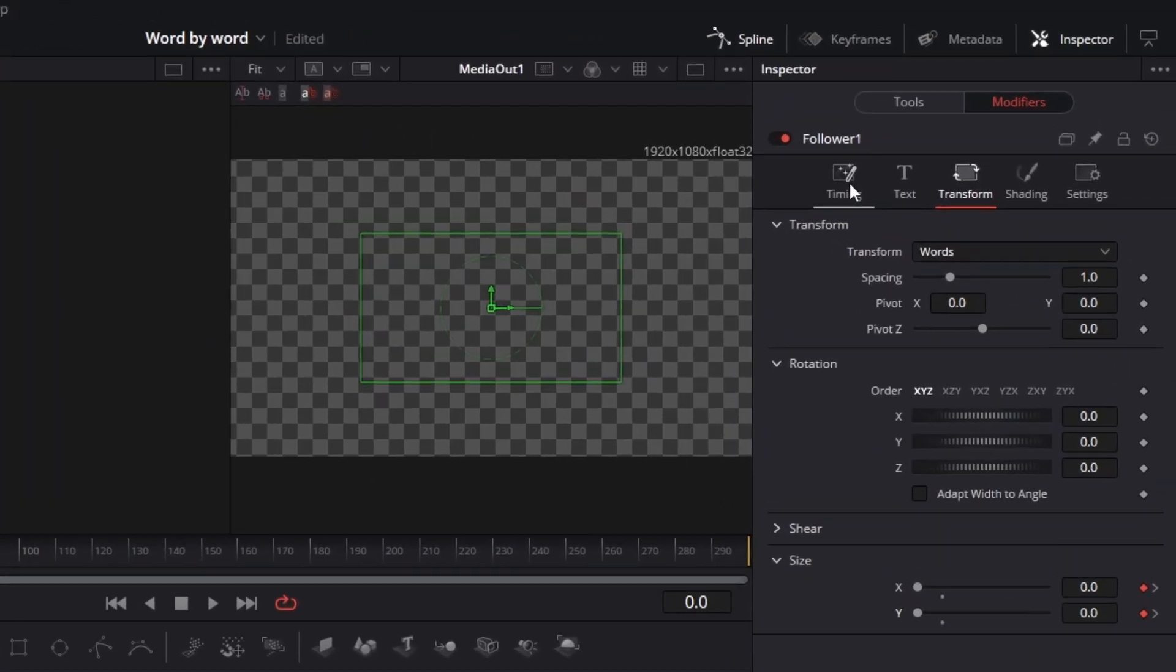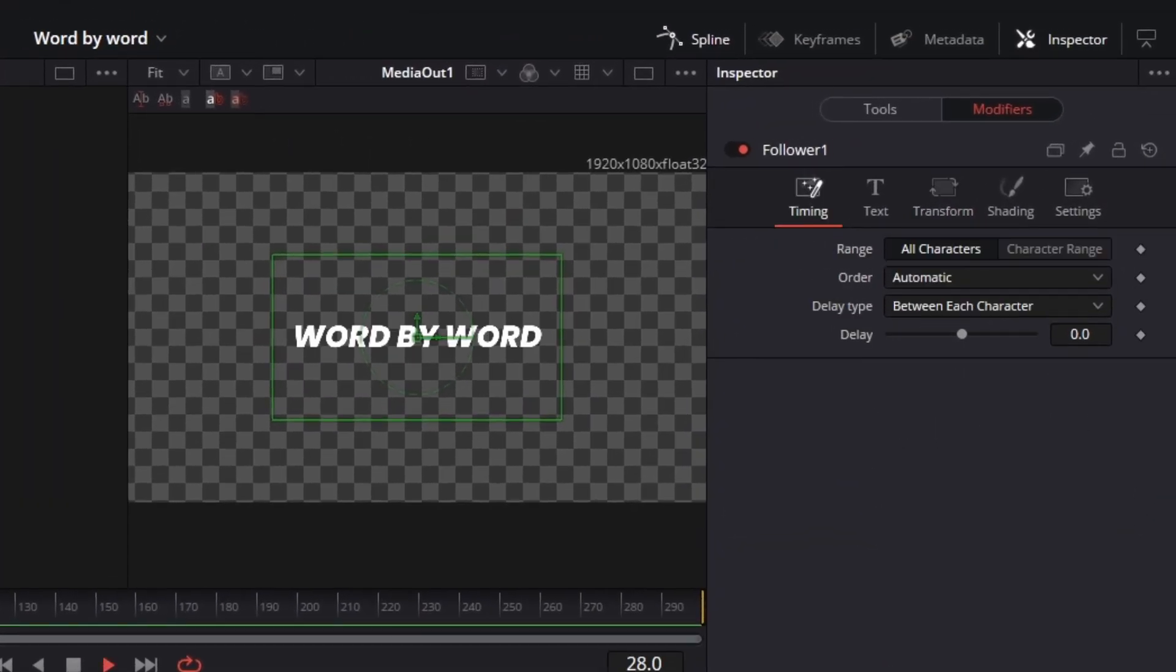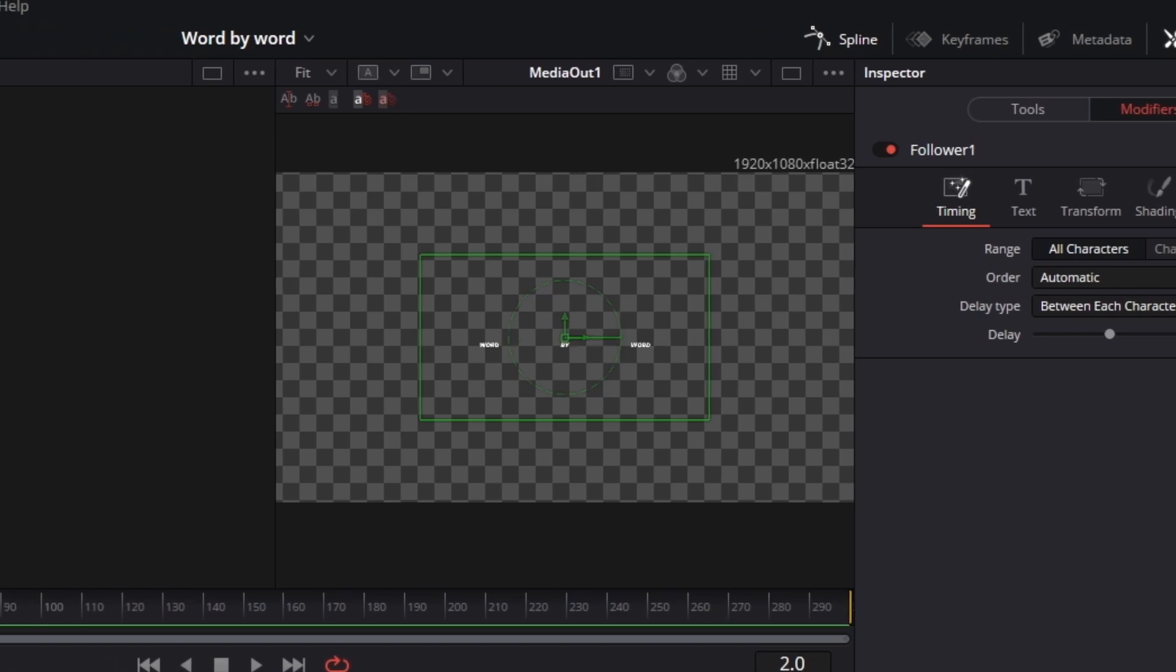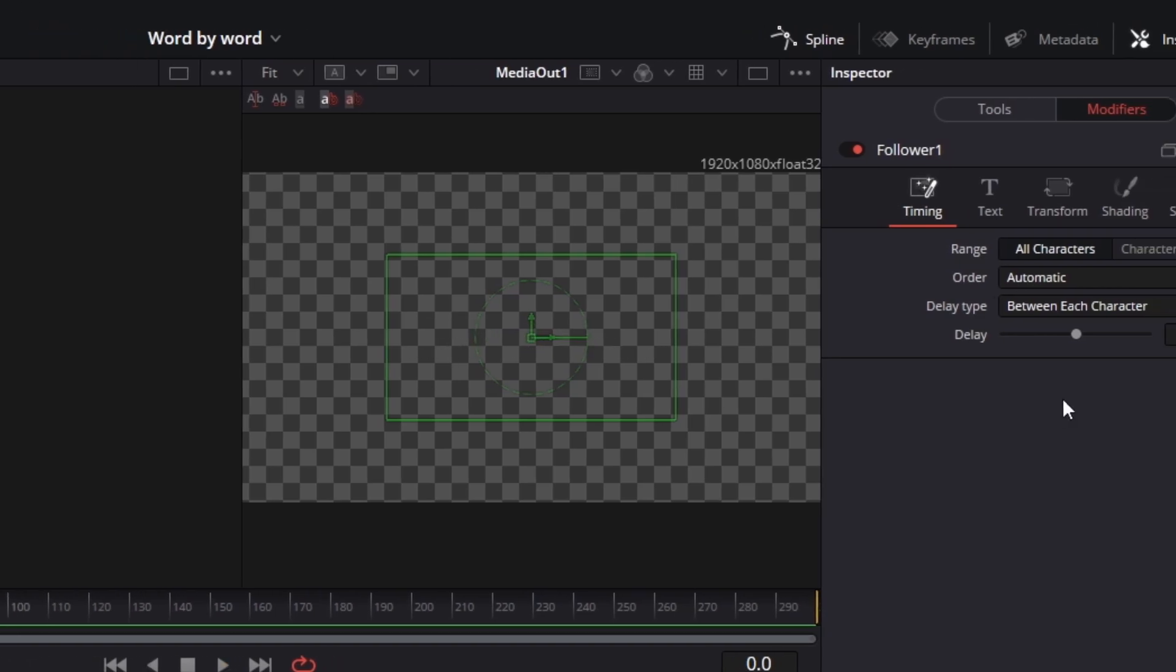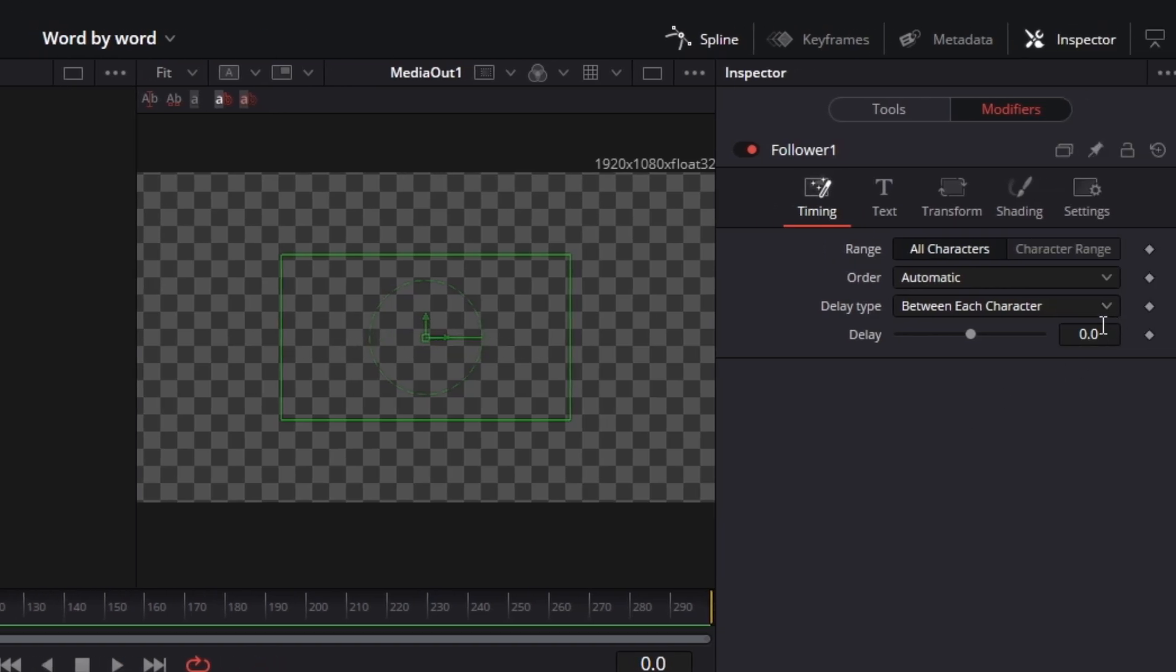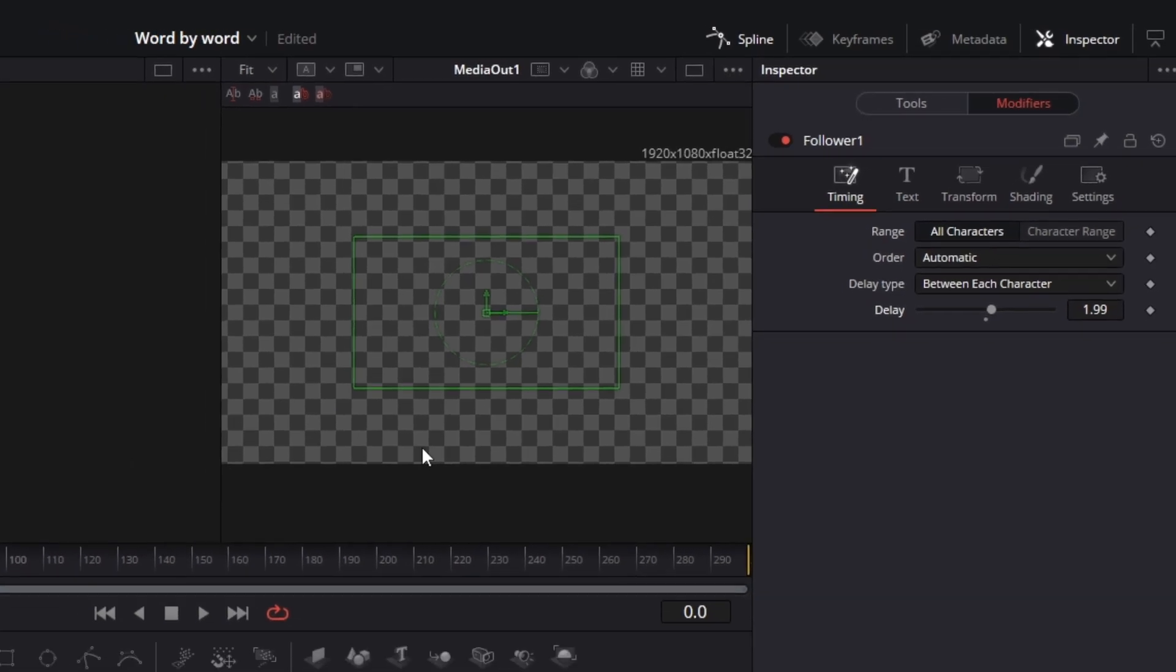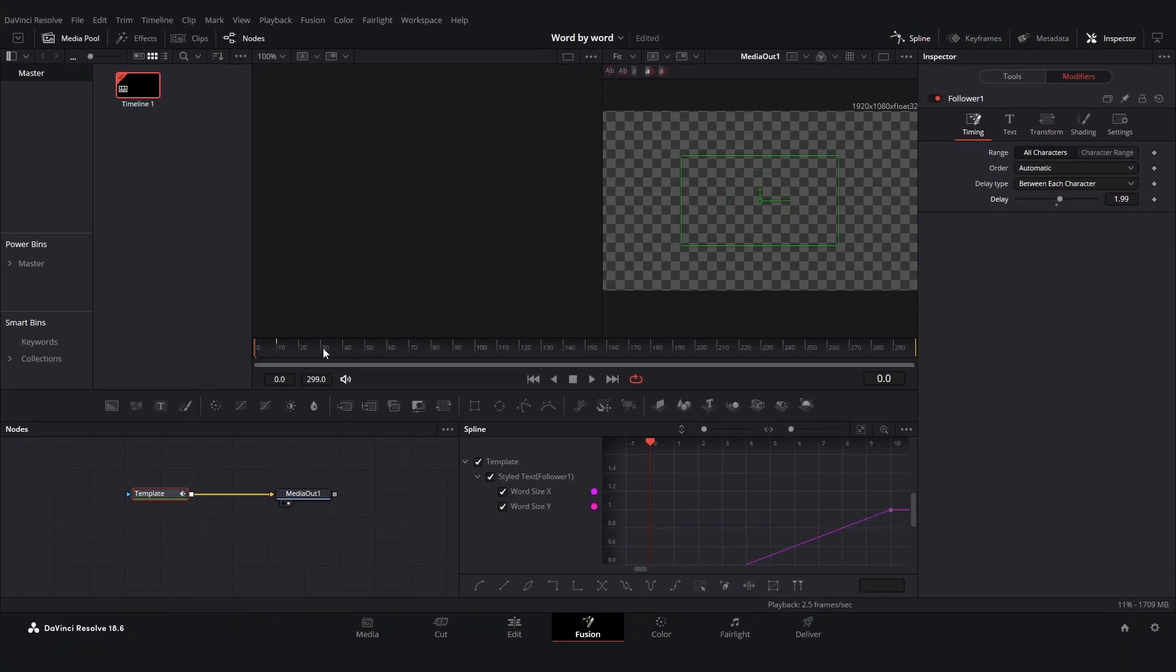Now you can go back into Timing and as you can see now every word pops up at the same time and we don't want that to happen. So the thing we're going to do is drag up the Delay to around two, but you can experiment a little bit with this and see what you like.